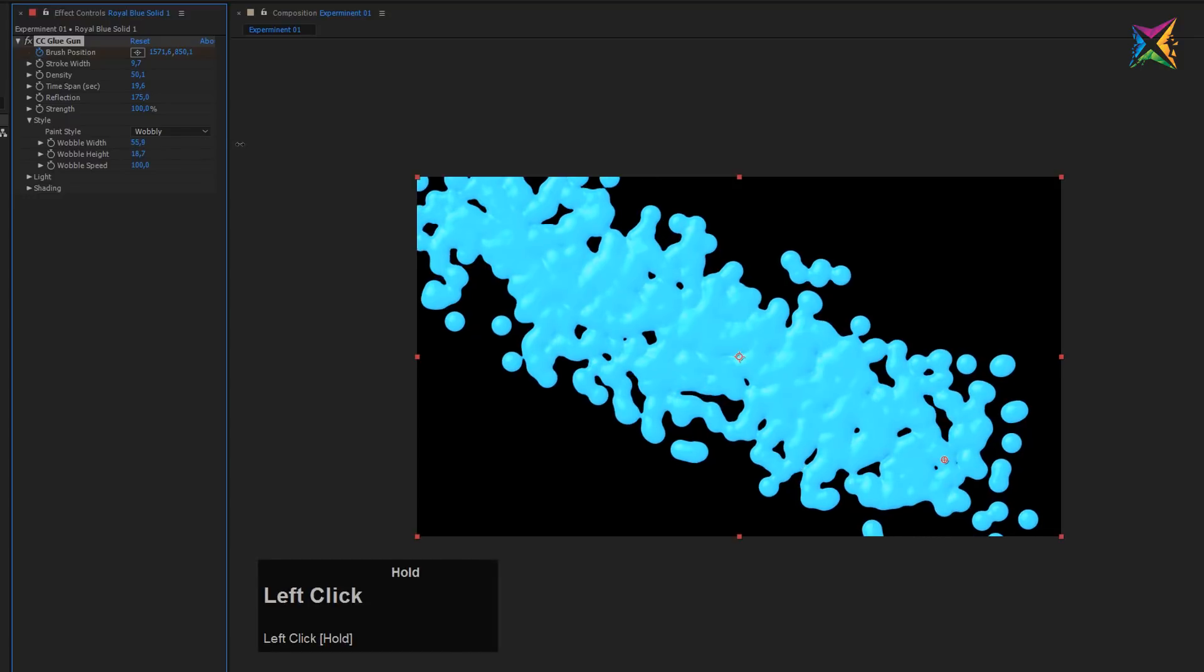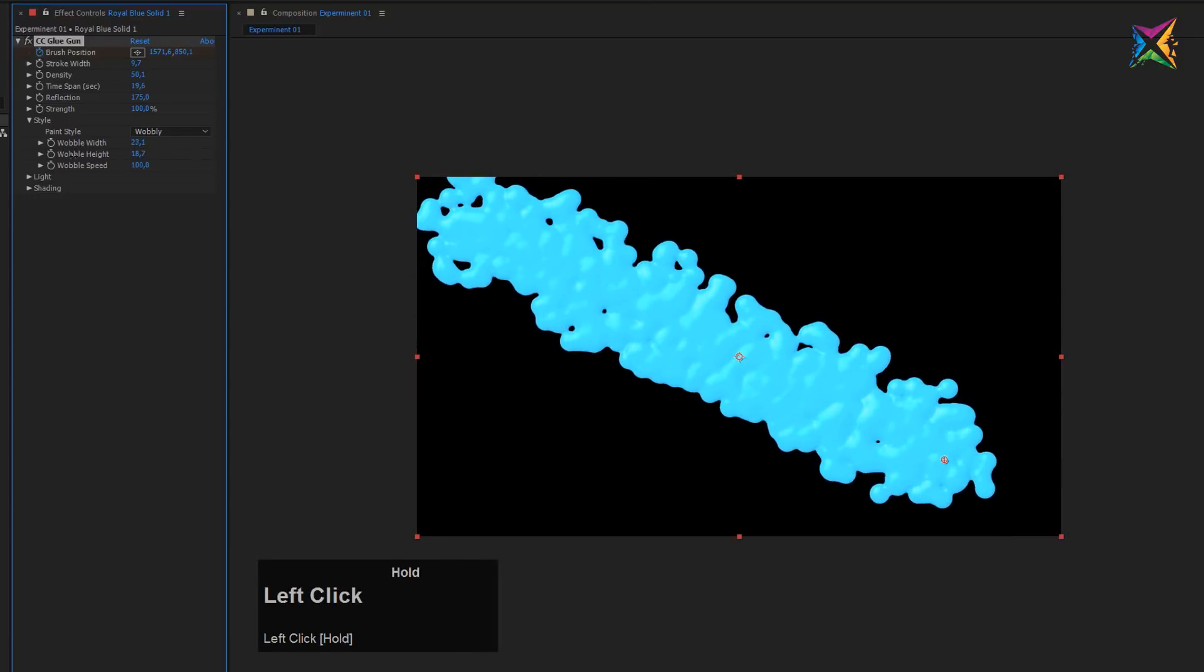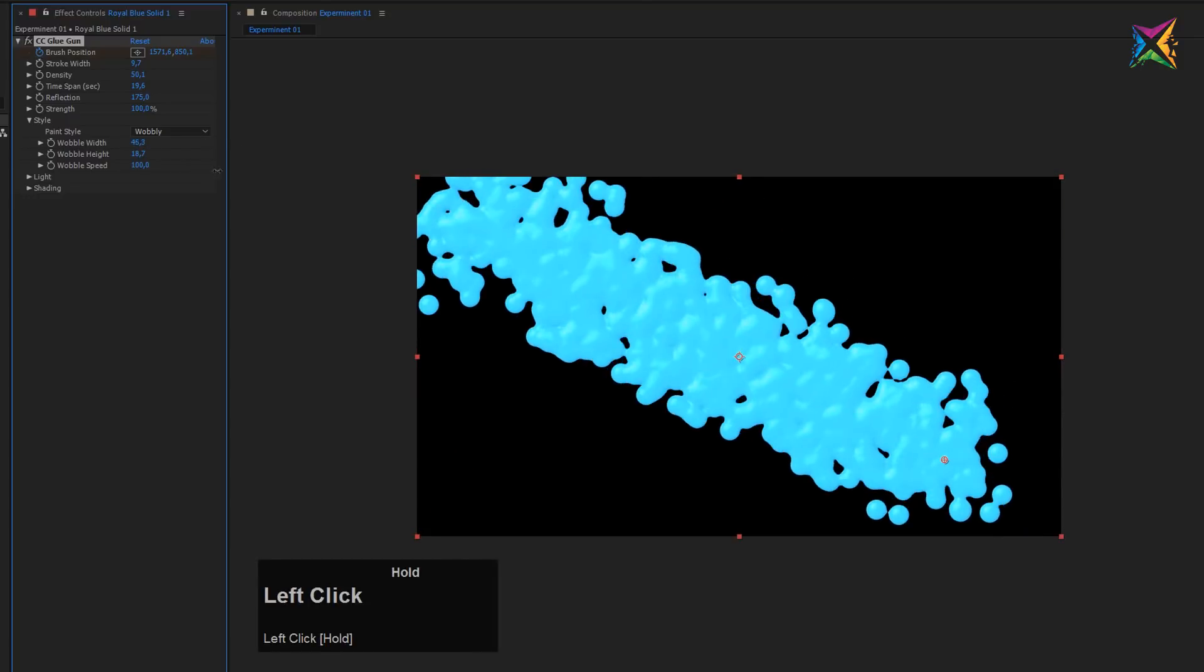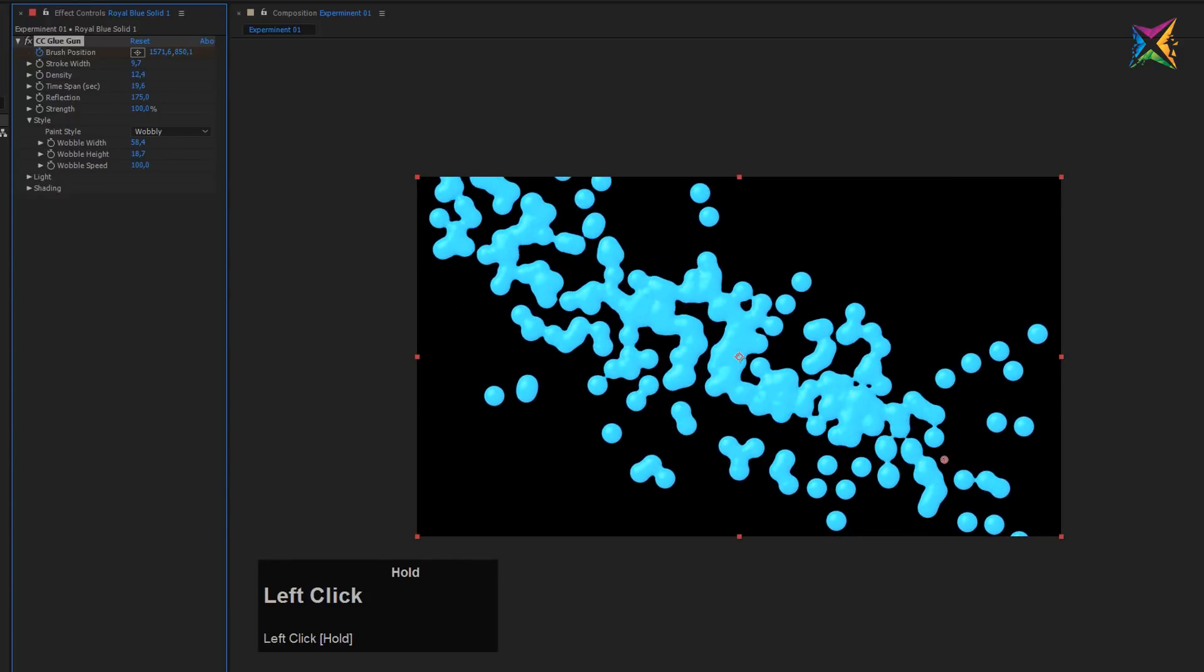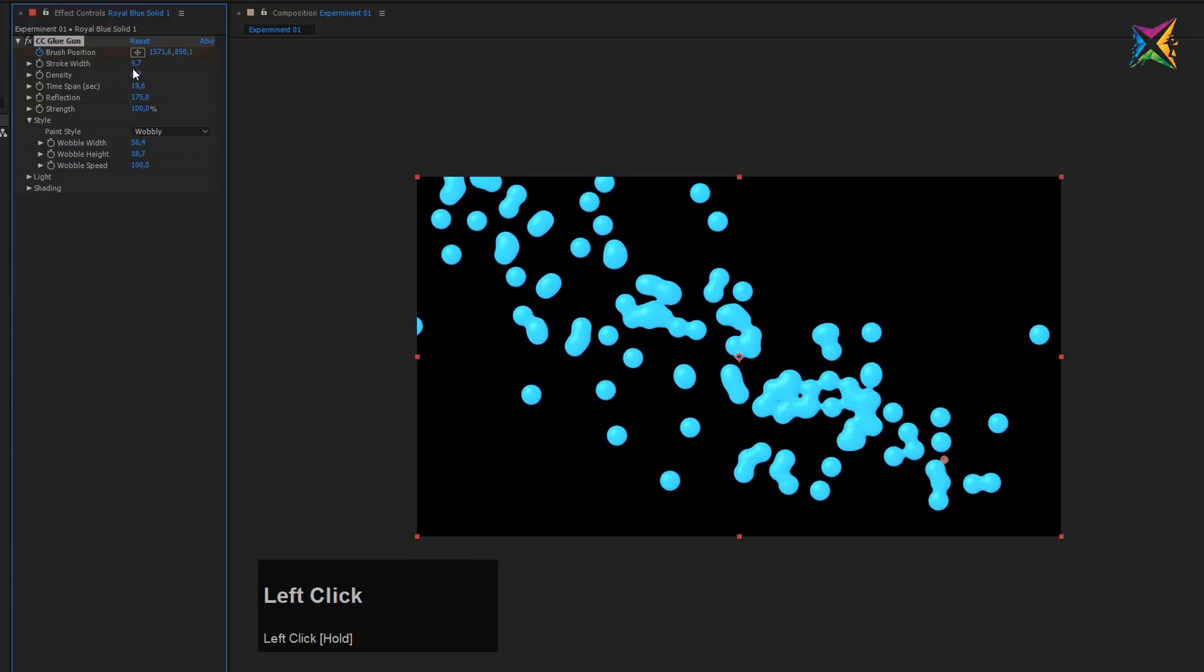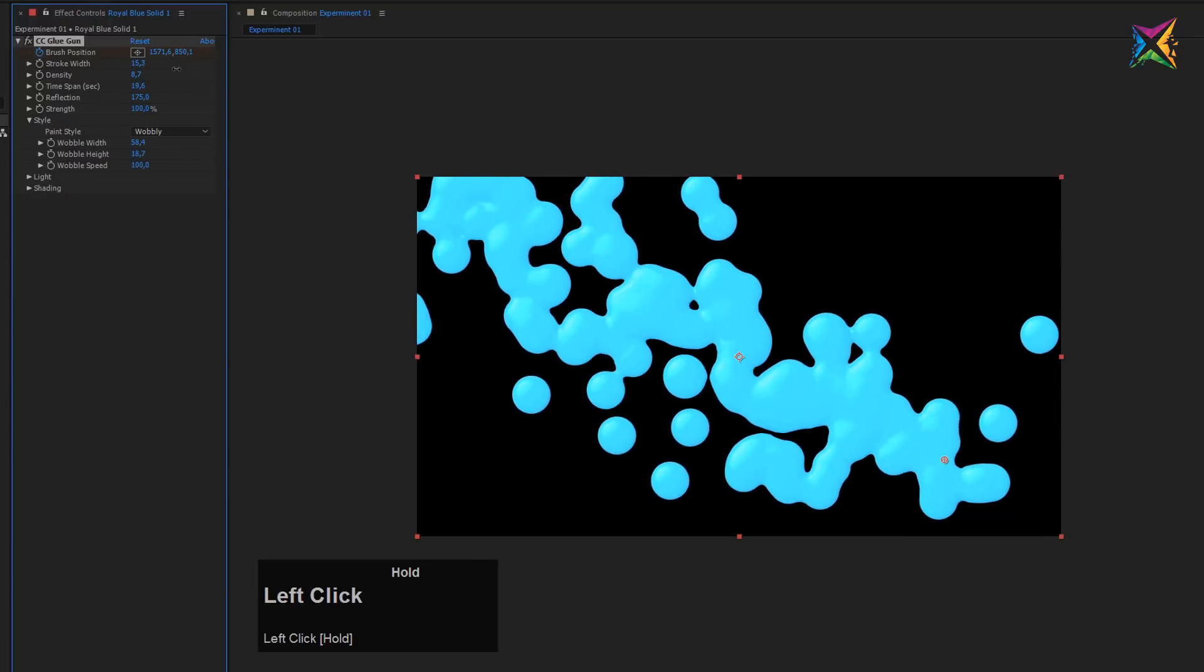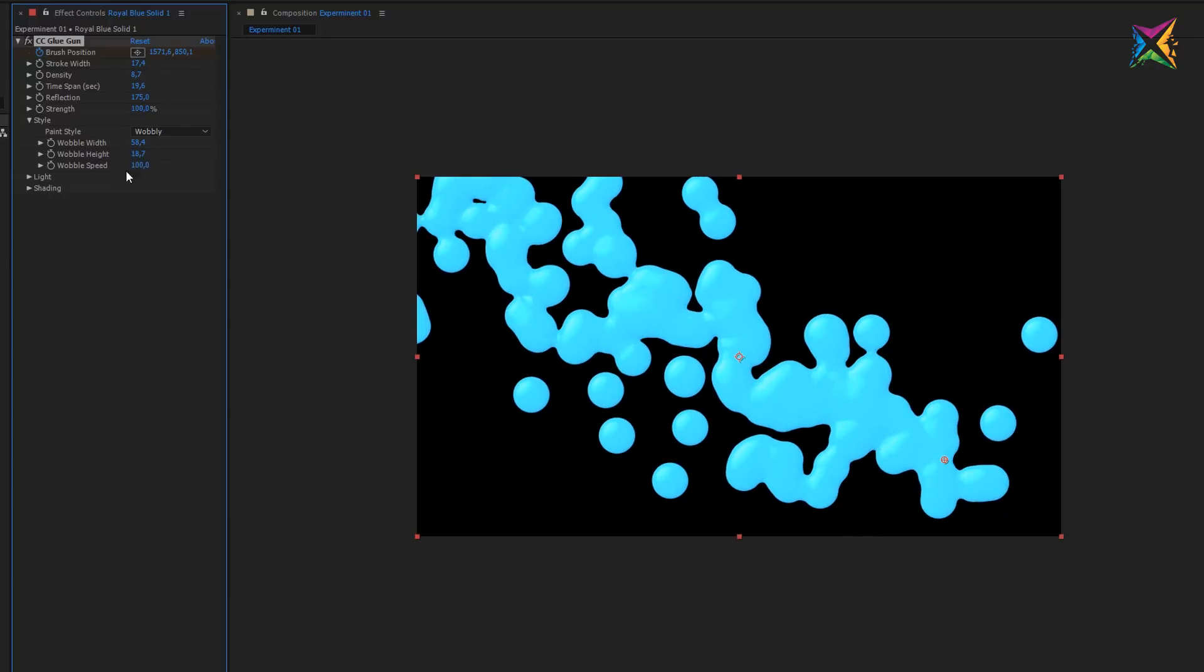This looks definitely more interesting now. And this is looking pretty cool actually. So let me increase. We'll play around here a little bit more. And maybe reduce the density here a bit. Create a few dots. So it looks cool.